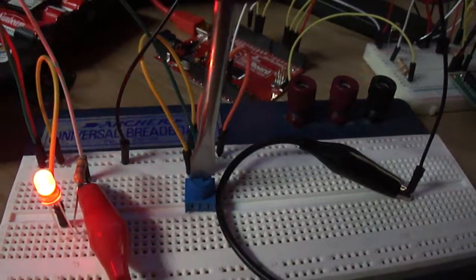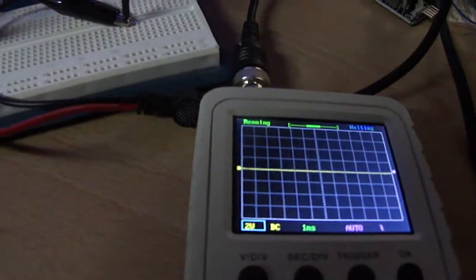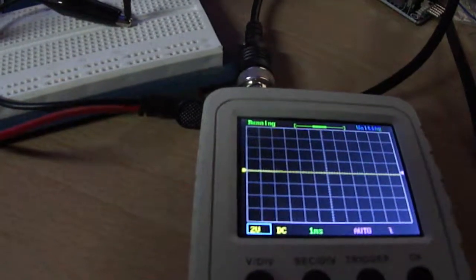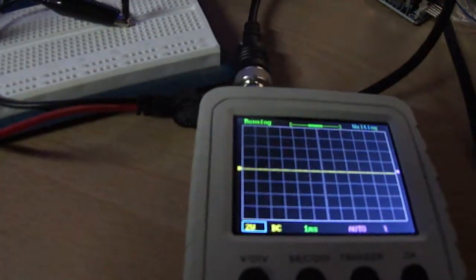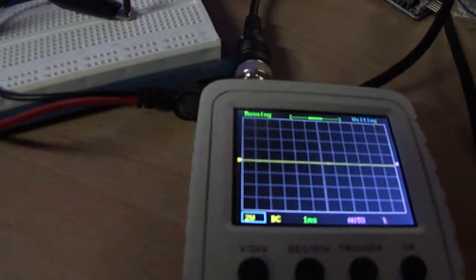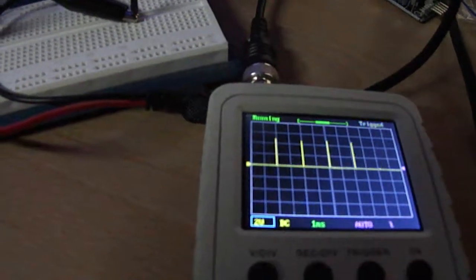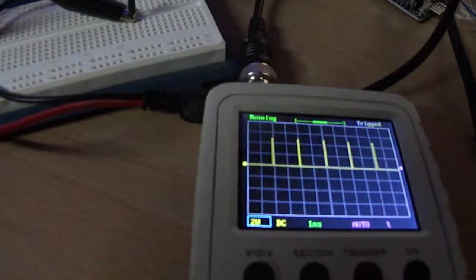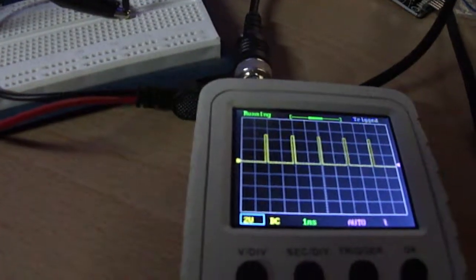I've got an oscilloscope hooked up to show the actual pulse. So you can see that's 0, 0 volts, and as I increase the potentiometer,